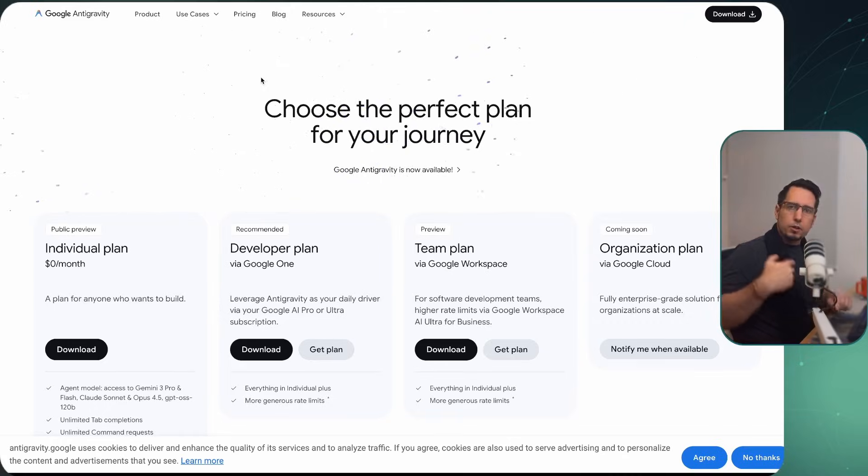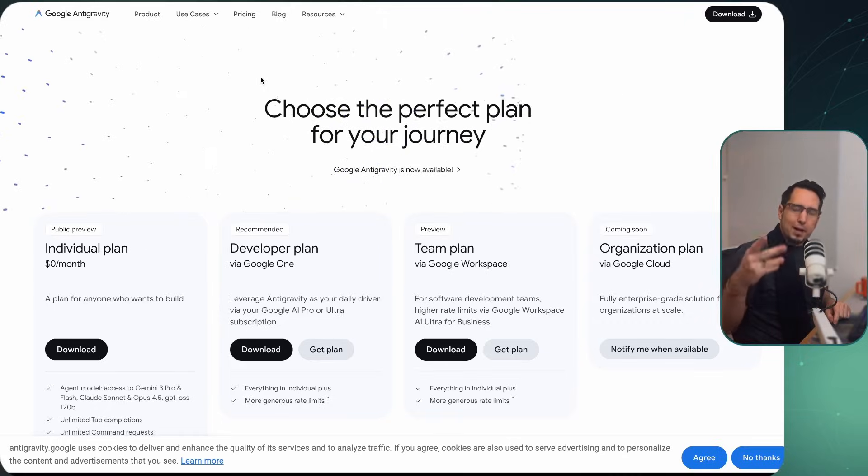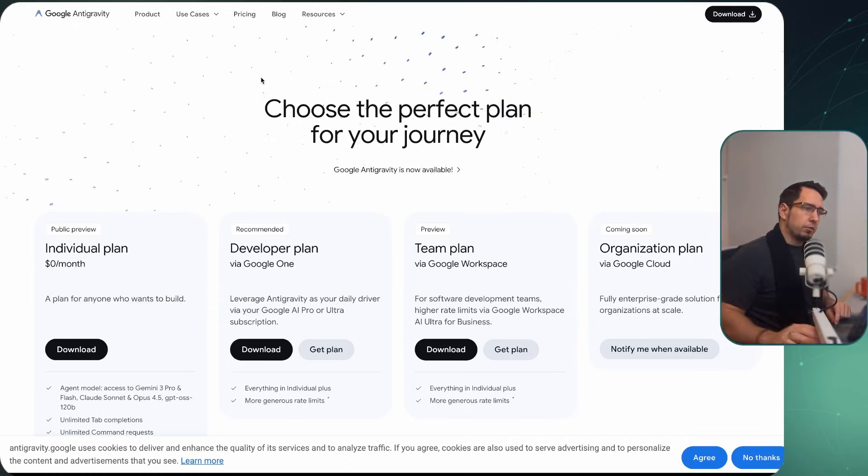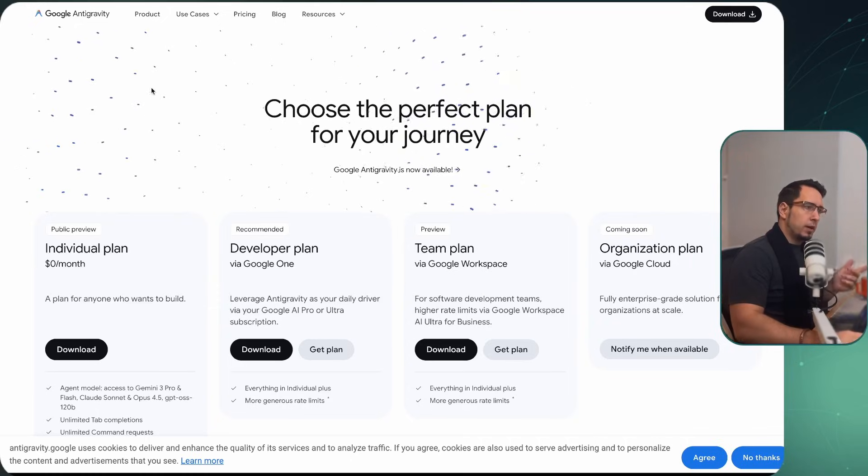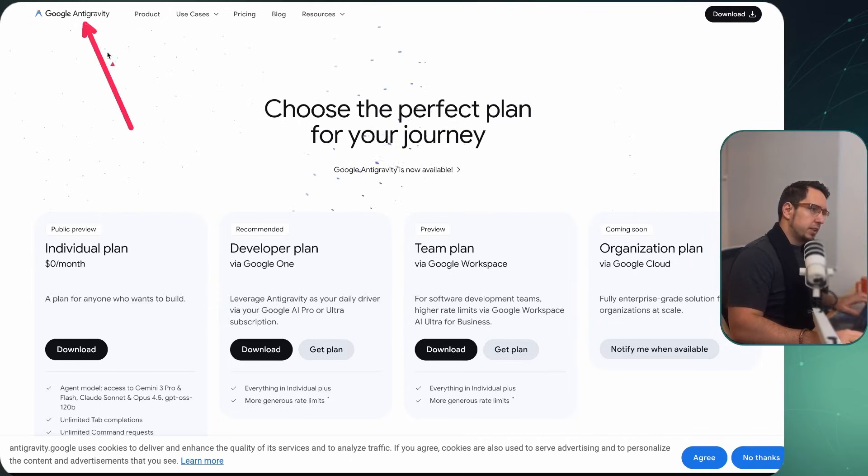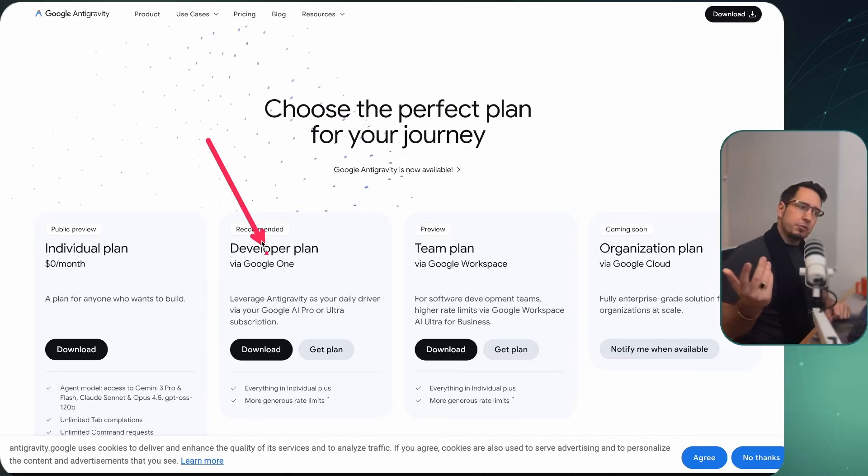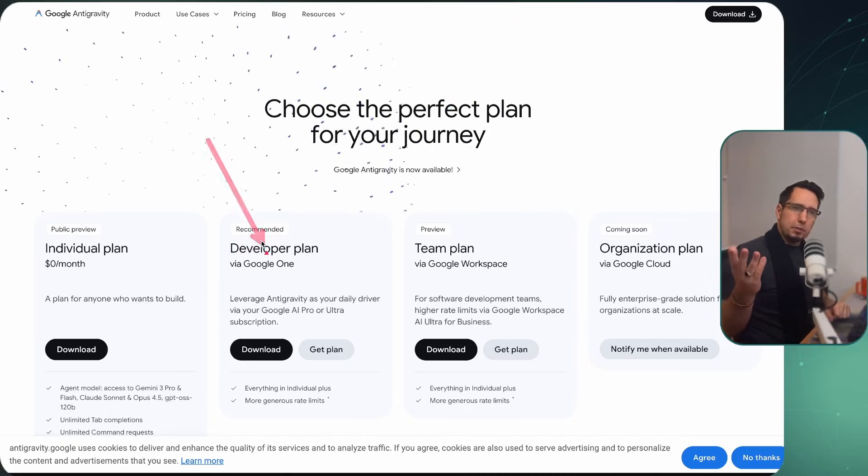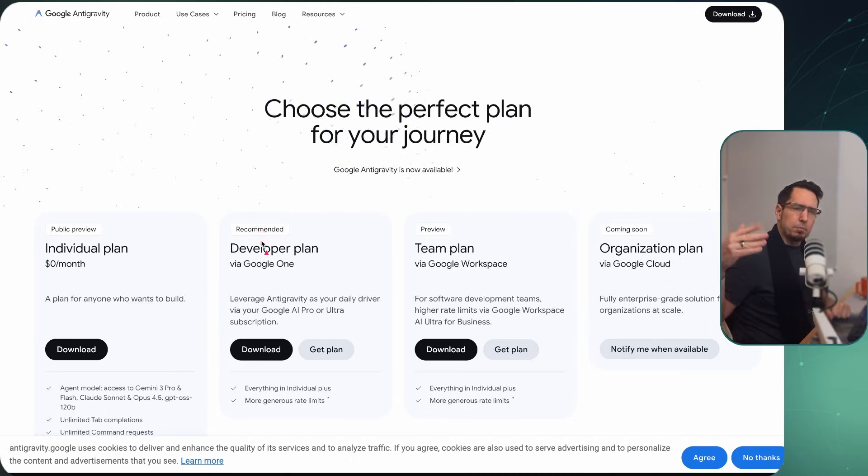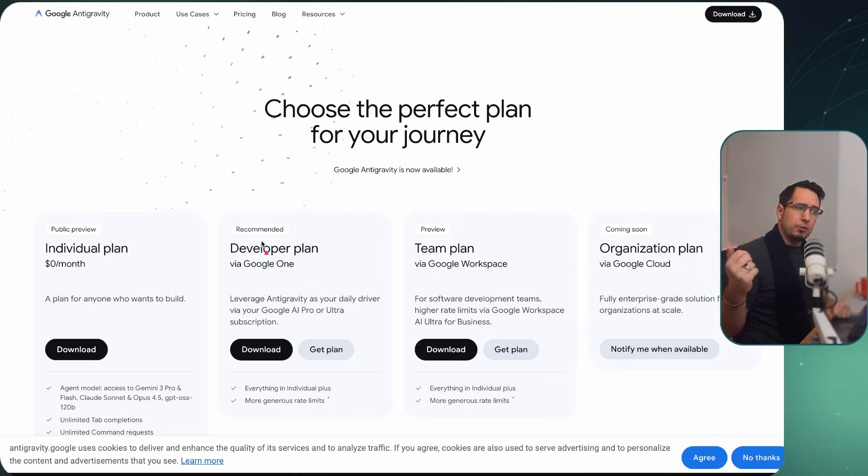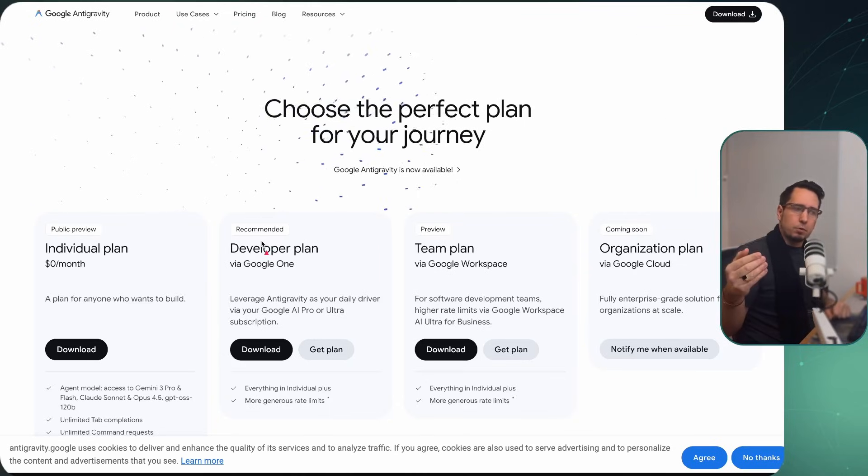All right, so if you are looking for a subscription plan you can actually use in OpenCode, there are two that I got for you. One is you can use Google Anti-gravity here. Just choose the developer plan. I'm just using the AI Pro at the moment. There is an AI Pro Plus I believe, which gives you a lot more tokens. And in that plan, you can use the Gemini models, the Sonnet 4.5 and even Opus.